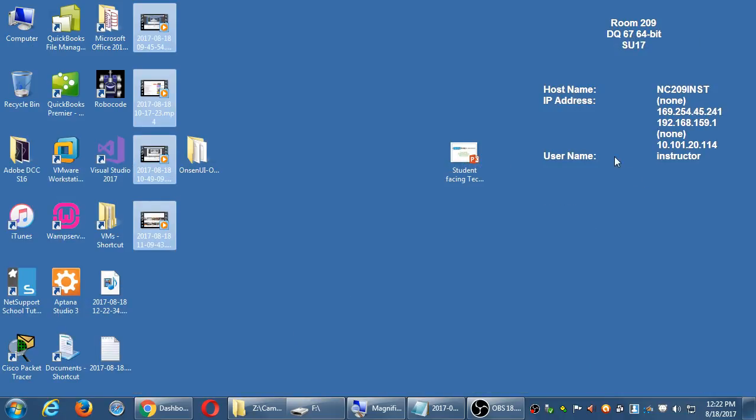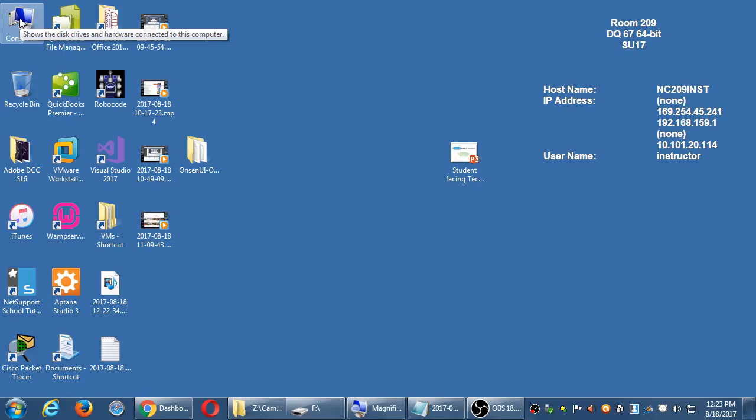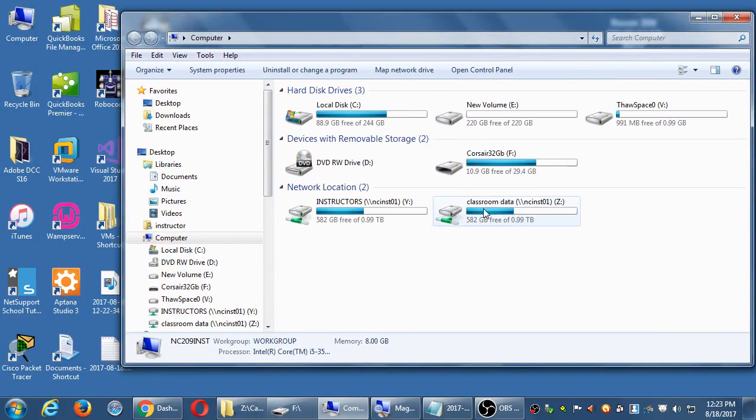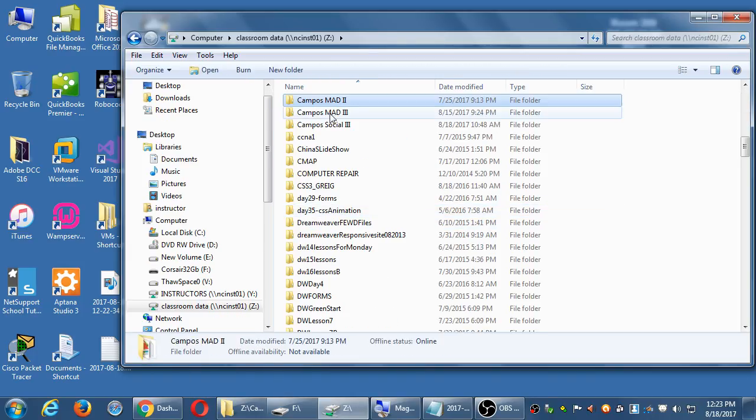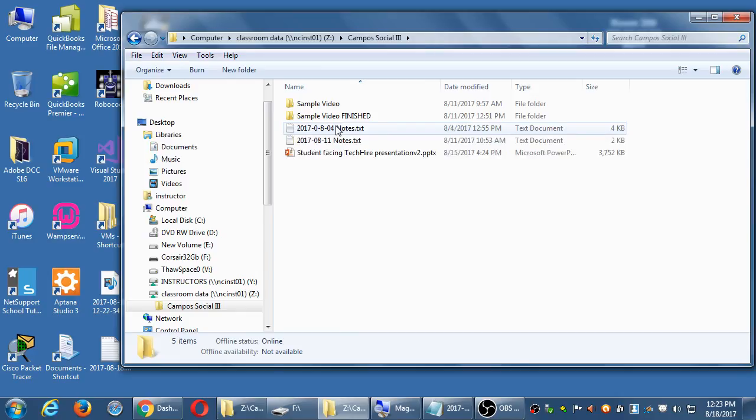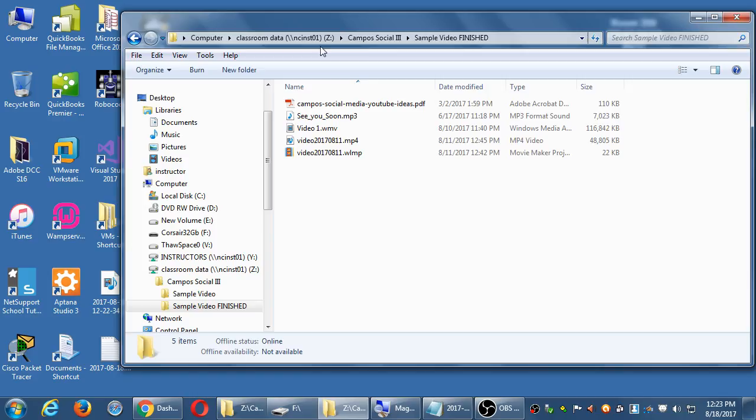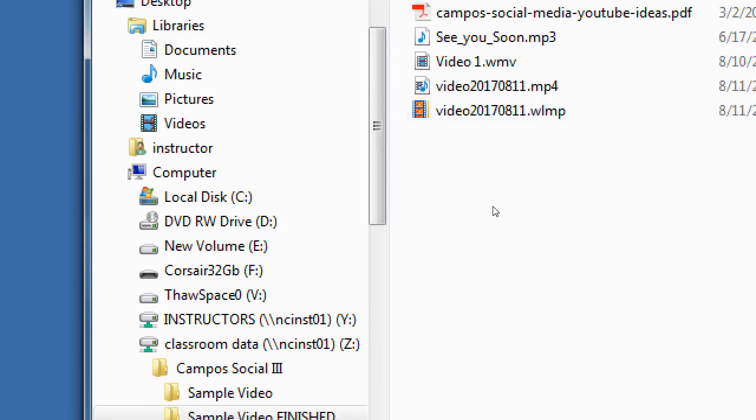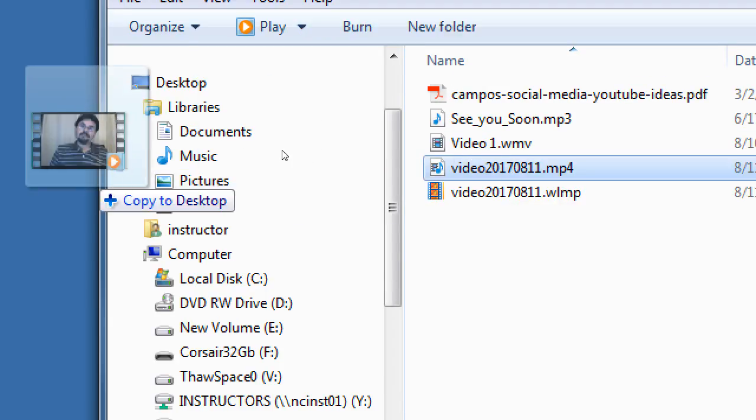Now the video in question is in the network folder, so before I try to upload it, I'm going to minimize my windows and go up to computer, classroom data, and then our class campus social 3 sample video finished. Inside of sample video finished, I'm going to drag the final video, which is the one that says video 2017 811. I'm going to drag that to the desktop.